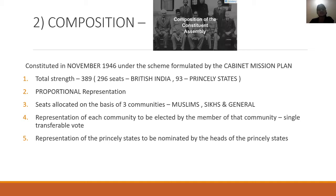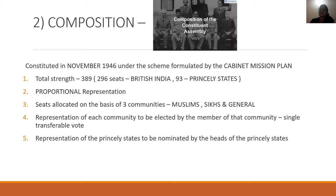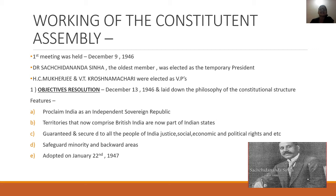There were separate seats for Muslims, Sikhs, and General (non-Muslim, non-Sikh communities). The representation of each community was elected by the members of that community itself. It was done by a single transferable vote. So there was proportional representation with a single transferable vote. The community could elect directly who would represent them. The representation of the Princely States was nominated by the Princely States themselves.